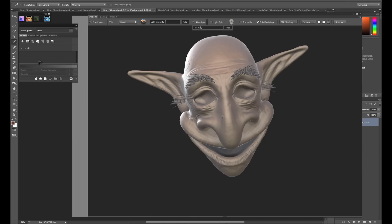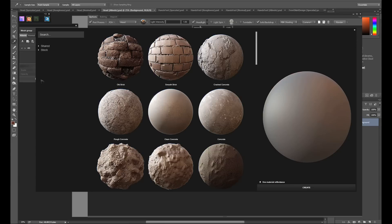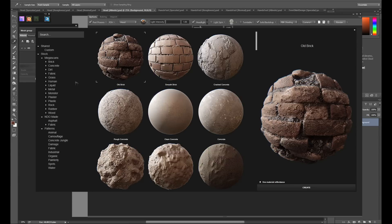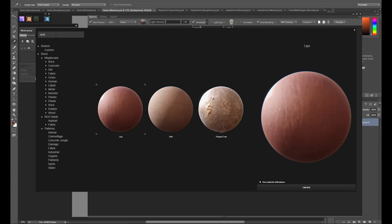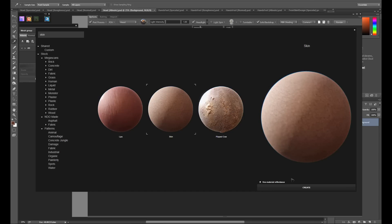This will bring up the Megascans included with DDo. Since I'm working with the head model, I'll go to the Search panel and just search for Skin. As you can see, the search function is intelligent. It finds not just the skin material, but also materials related to skin, like lips and flipped cow. We're going to go ahead and select the skin material and click Create.